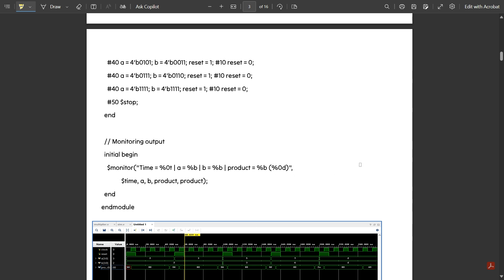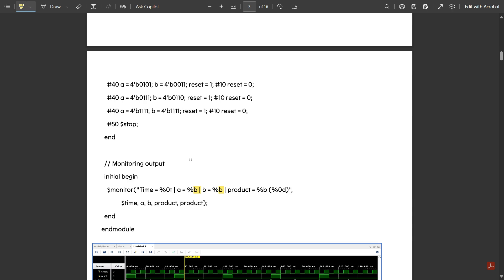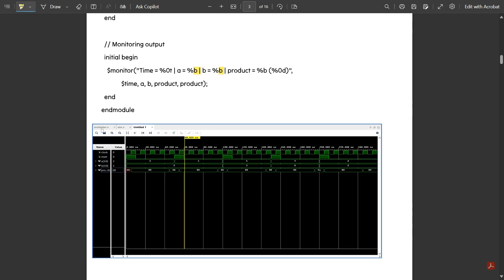Then there is another 'initial begin' for displaying values. To display the values in the plot we use: '$monitor("time=%0t | a=%b b=%b product=%d", $time, a, b, product)'. Here 'd' indicates decimal and 'b' indicates binary numbers. This was the complete test bench code — in this way the output appears. This is a screenshot taken from the output, the same output you get during simulation.